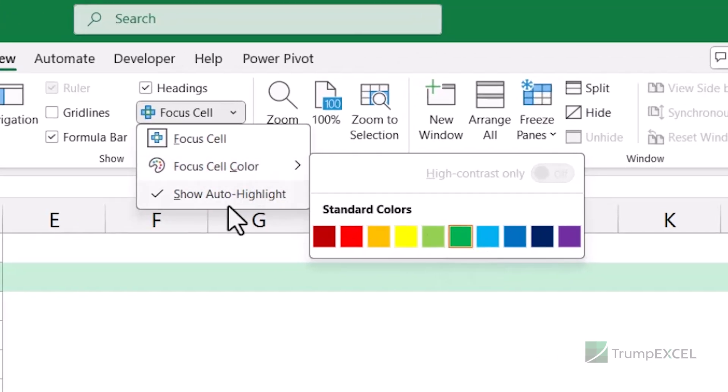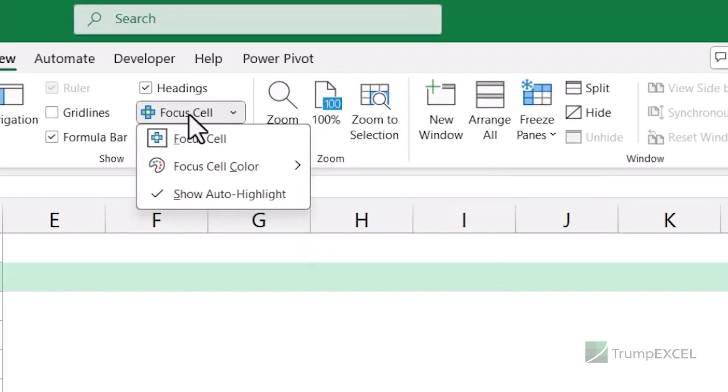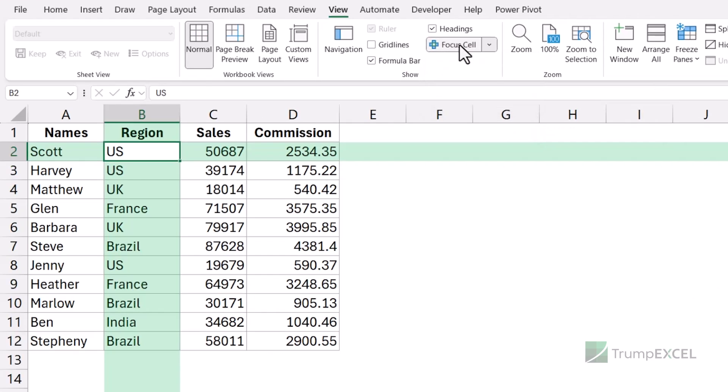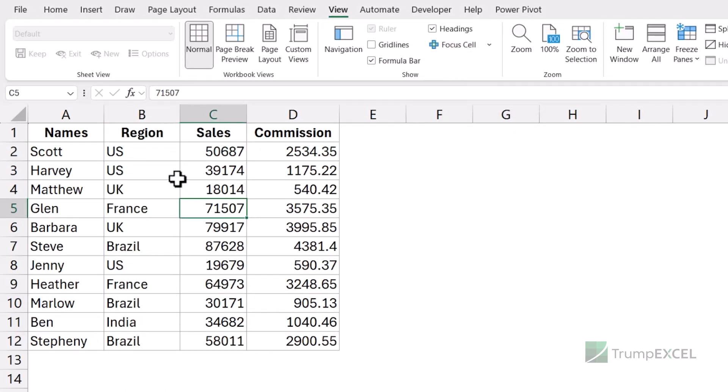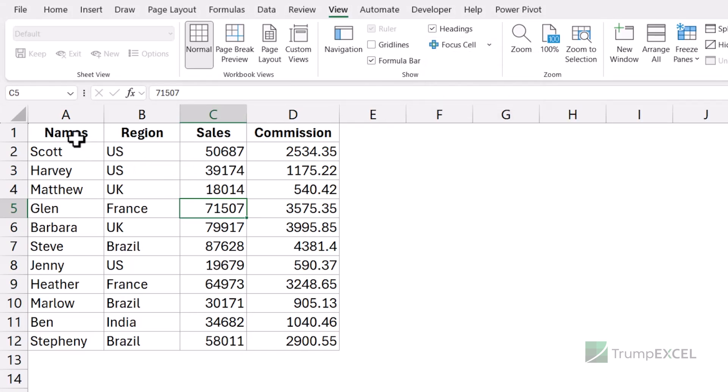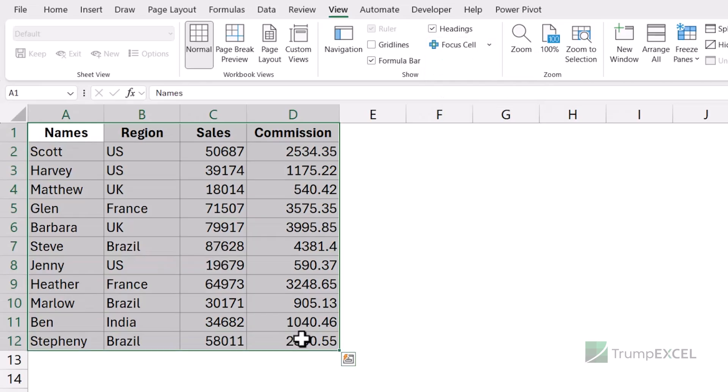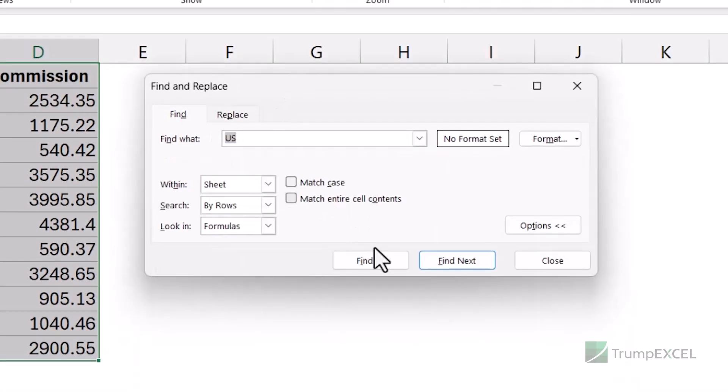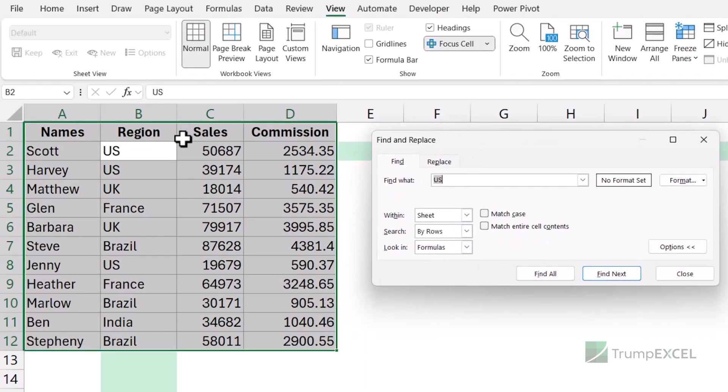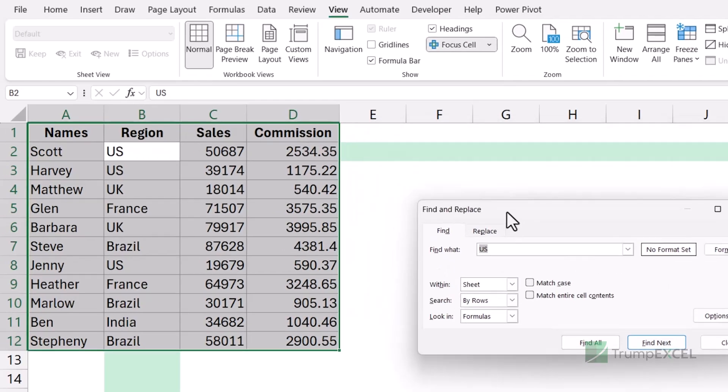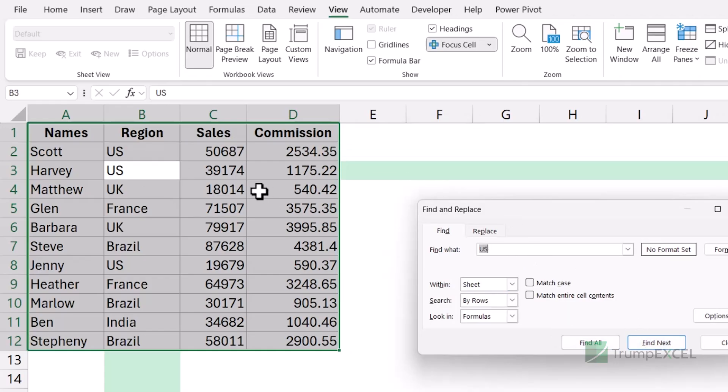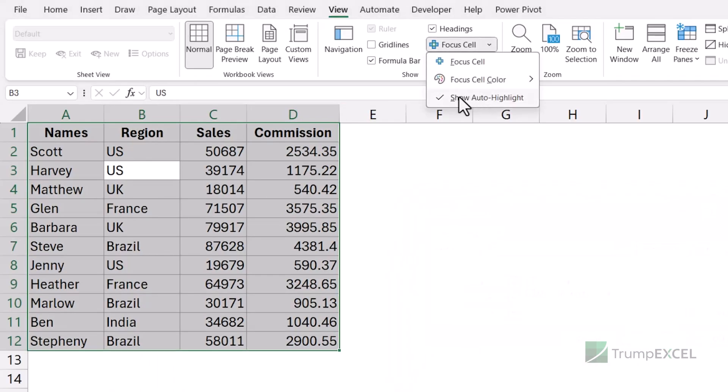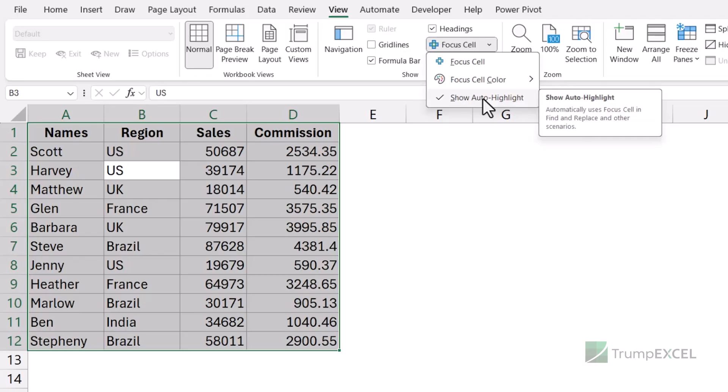We have another option called Show Auto Highlight. Let me show you how it works. So let's say I have turned off the focus cell. So it's not highlighting the active row and the active column. But if I have this option enabled, it would still work in find and replace. So let's say I select this data and I am looking for the text US. If I find this text, it is going to instantly highlight the entire row and the column of the cell where it finds this text. So let's say I go on find next. It is going to find the next cell and that cell's entire row and column is going to be highlighted. So if this option is enabled, it will also work with find and replace.